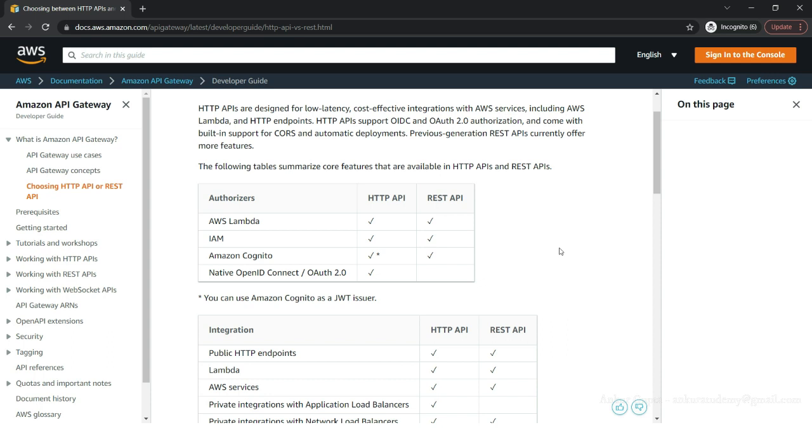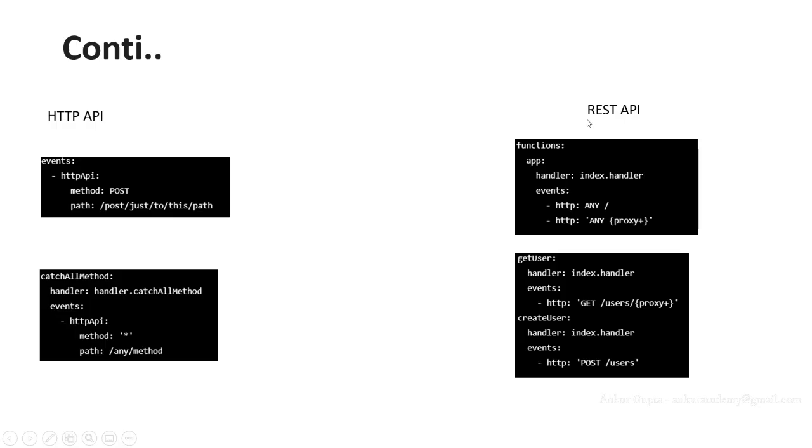Based on individual endpoint or individual Lambda function's needs. One important thing to note here is even though we are defining a REST API under events, we define it as HTTP, so don't get confused with the naming.